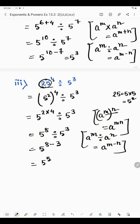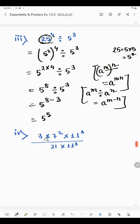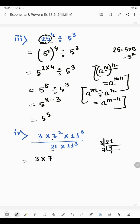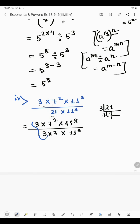Now in the fourth part we have 3 into 7 to the power 2 multiplied by 11 to the power 8, divided by 21 into 11 to the power 3. These are all prime numbers except 21. So 21 is expressed as 3 × 7 since 3 sevens are 21. Both are prime numbers. So in place of 21 we write 3 into 7 — we just expand the number as a product of its prime factors. So the denominator becomes 3 into 7 into 11 to the power 3.